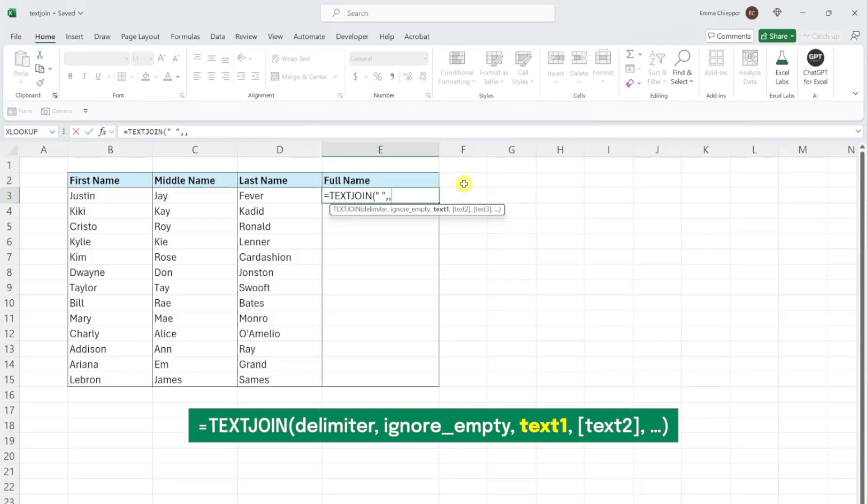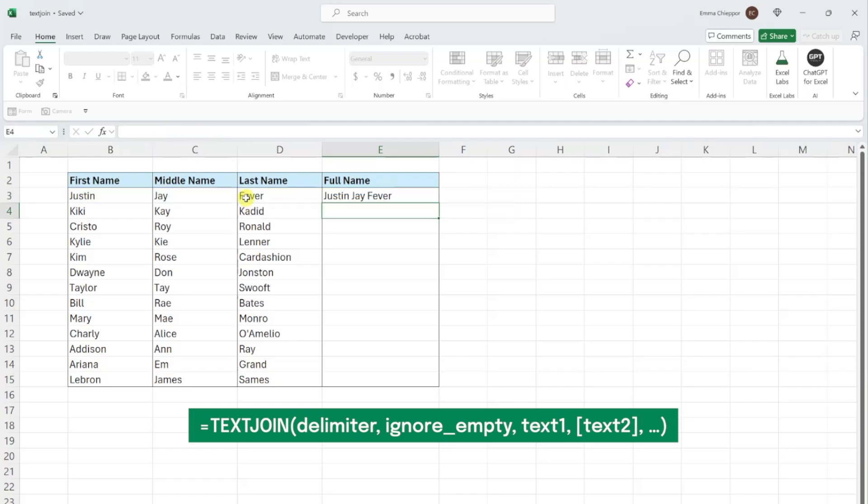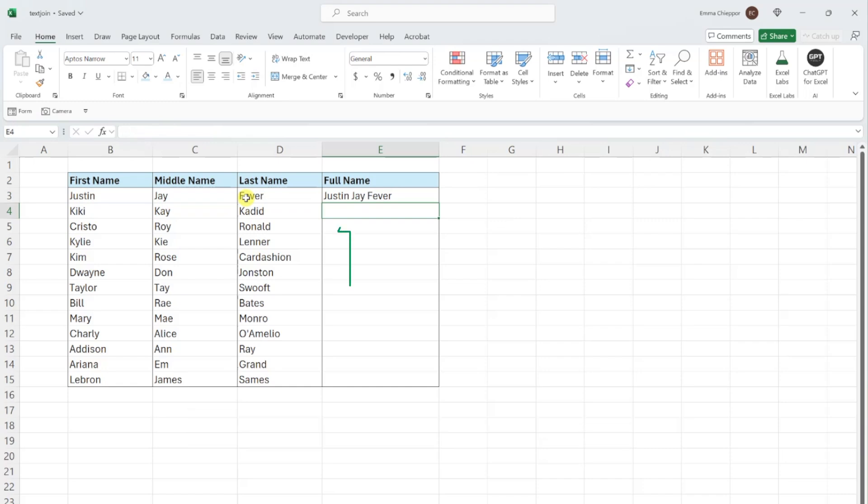Last but not least, we need to select the values we want to combine as the text argument. So I'm going to select the first, middle, and last names in row 3 and then enter the function. As you can see, TEXTJOIN combined each name separated by a space, and now we can fill the formula down the column to combine the rest.